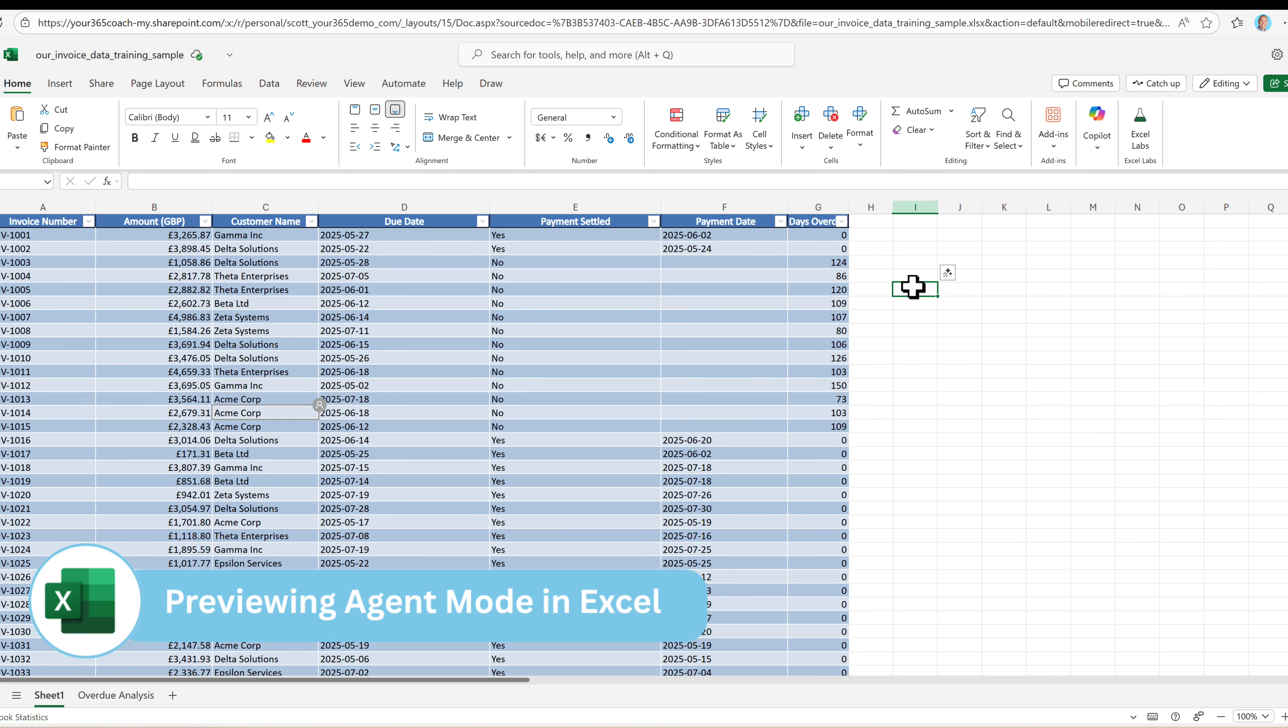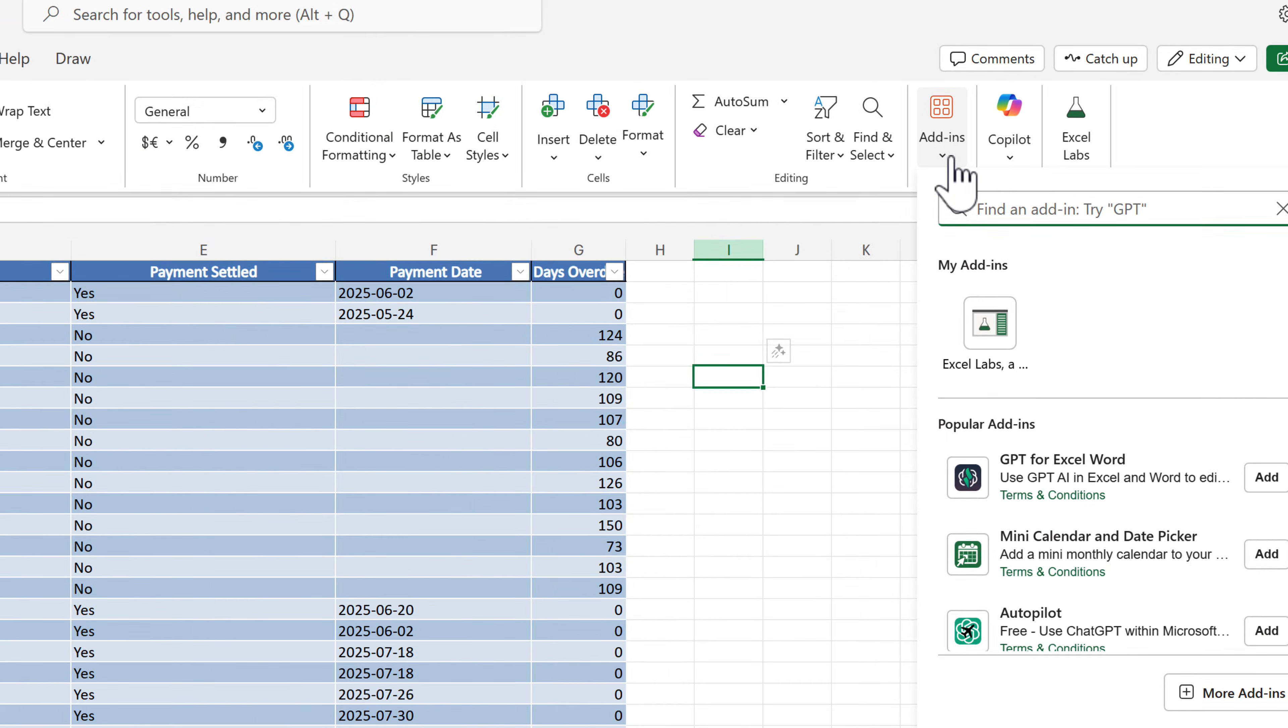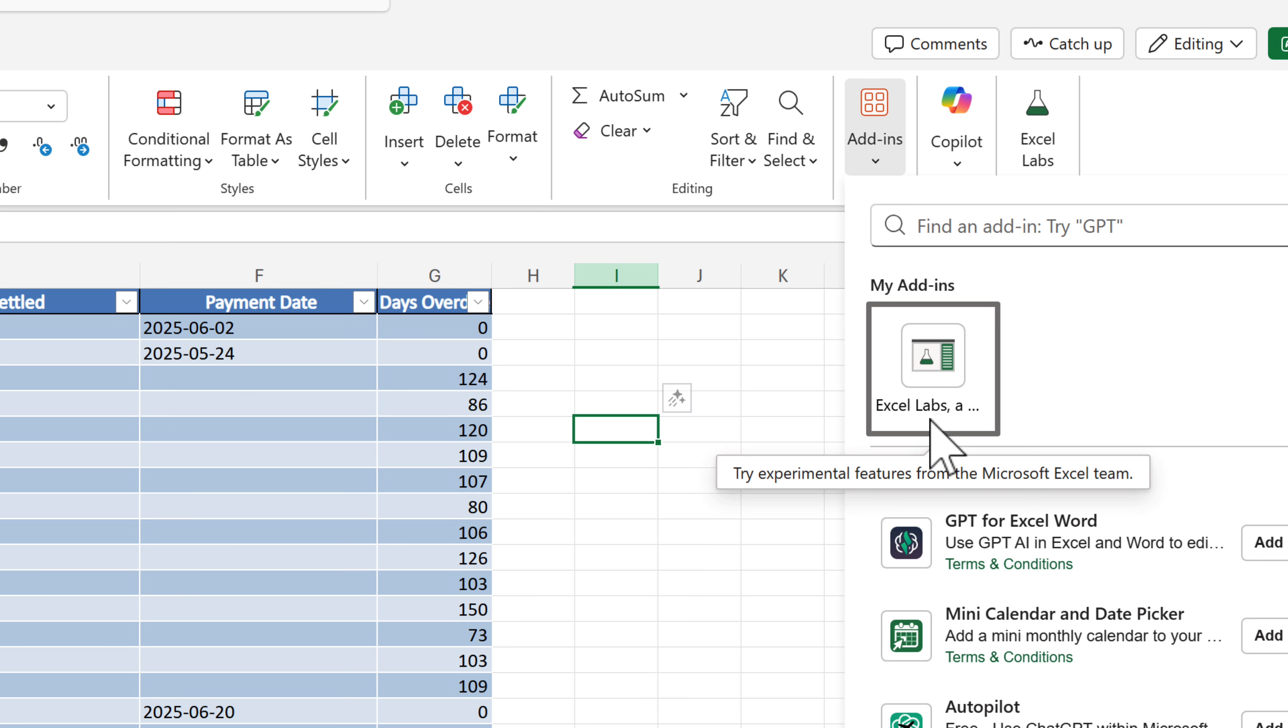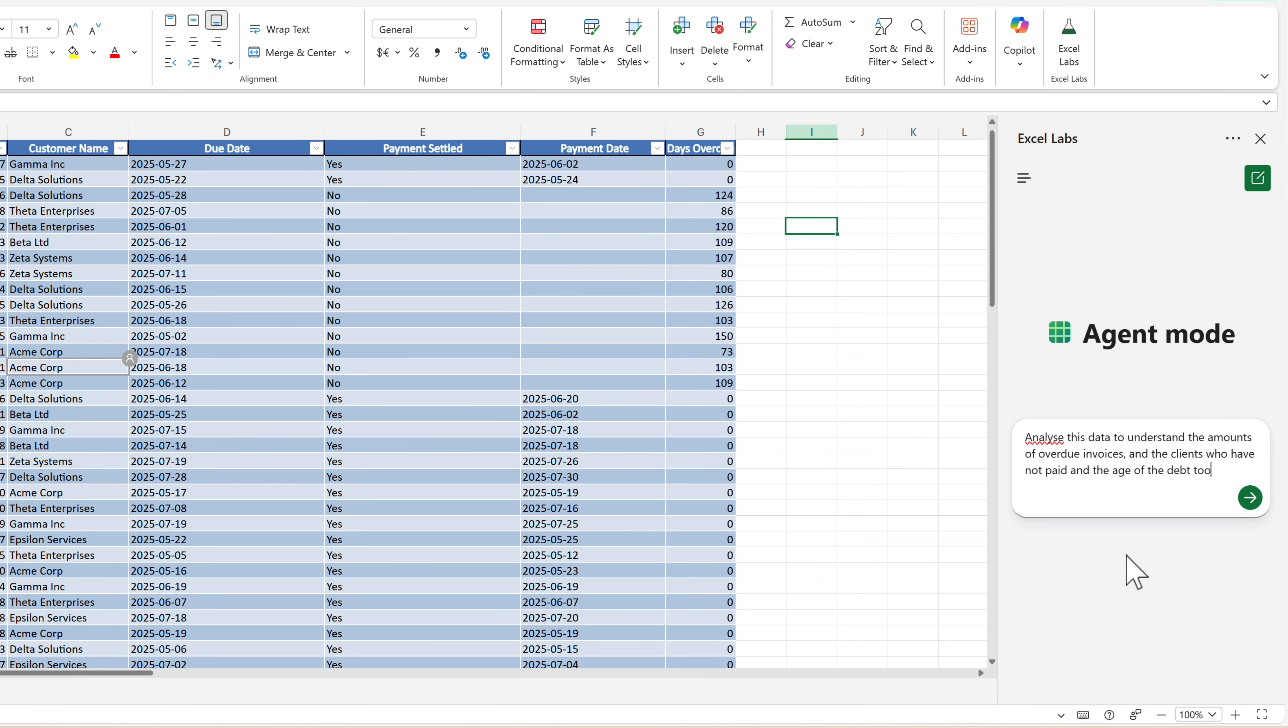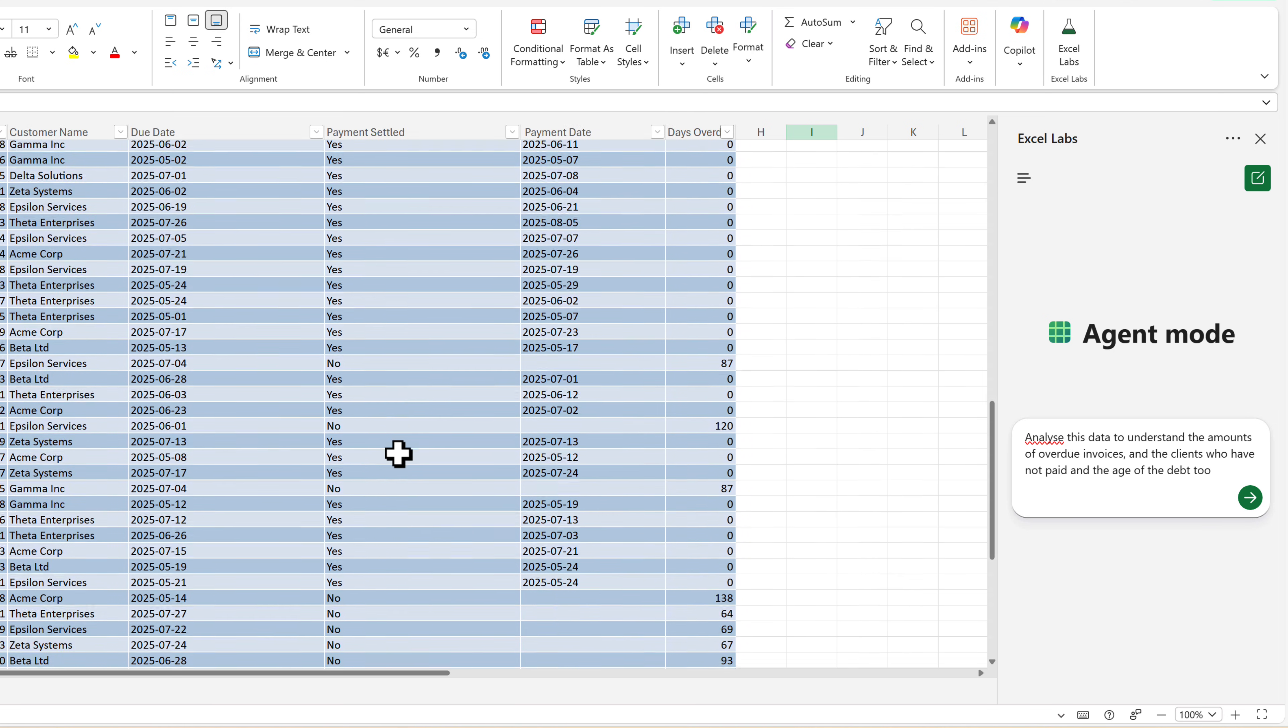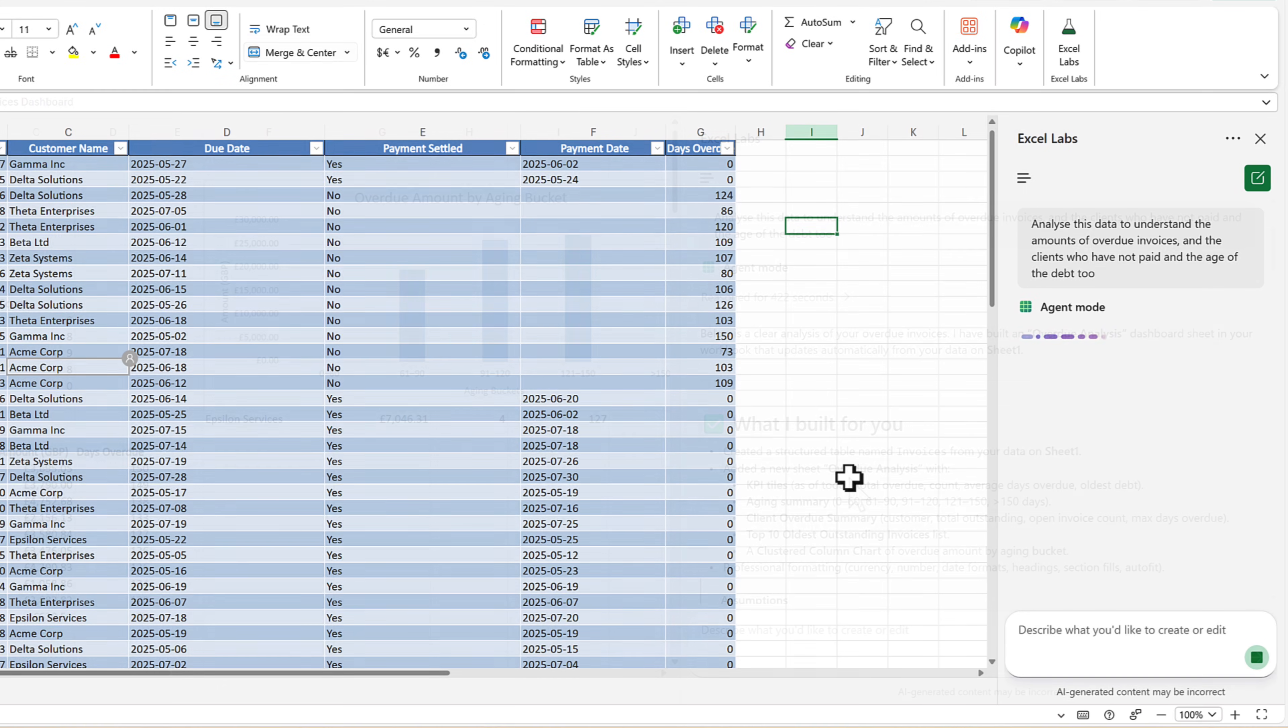And finally, let's check out agent mode in Excel. It's an AI that can speak Excel, which is built straight into the app. But this is in preview, meaning we'll access it from an add-in known as Excel Labs. You can go ahead and search for it and open up Excel Labs. When you do that, you'll be prompted them to use agent mode assuming you have a Microsoft 365 co-pilot license. And when you can see this option here, well now we can begin to use our agent mode. Let's now go ahead and give this a question. Let's ask it to analyze this data to understand the amounts of overdue invoices and the clients who have not paid and the age of the debt too. Taking a hundred different rows of data from our Excel spreadsheet and doing a full analysis. So let's give it a go and see what agent mode can come up with.